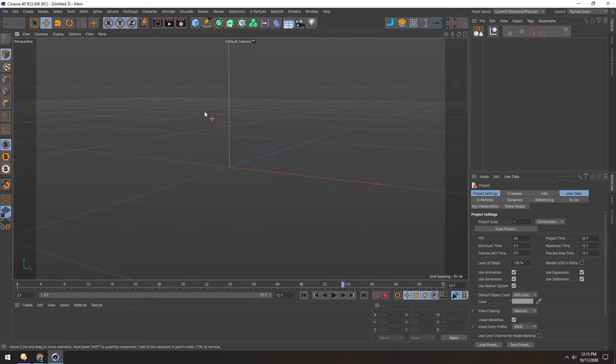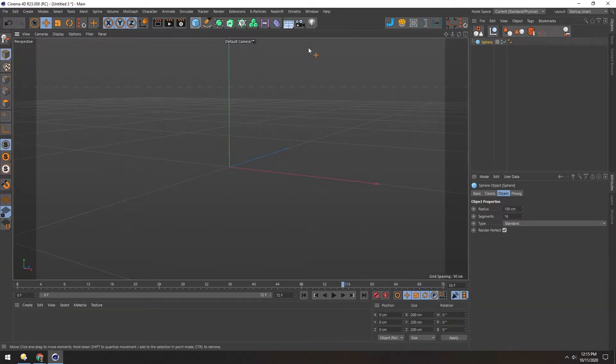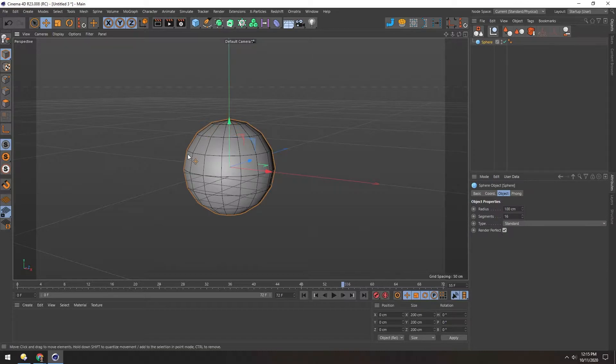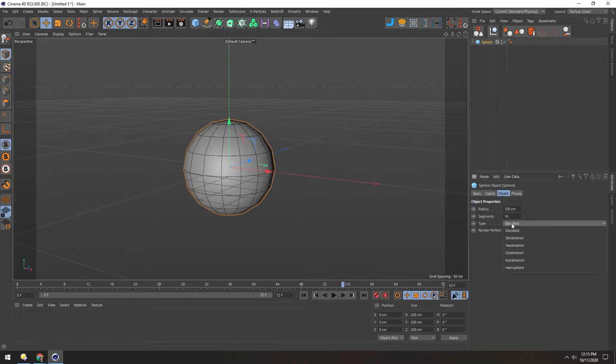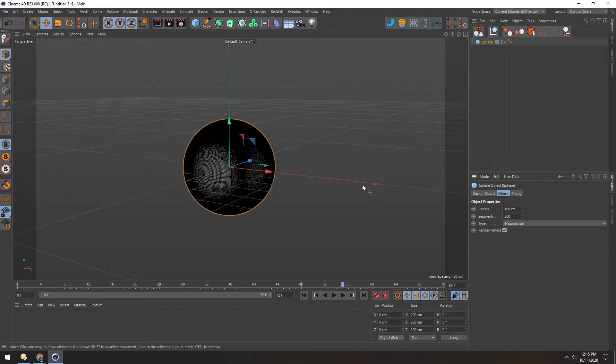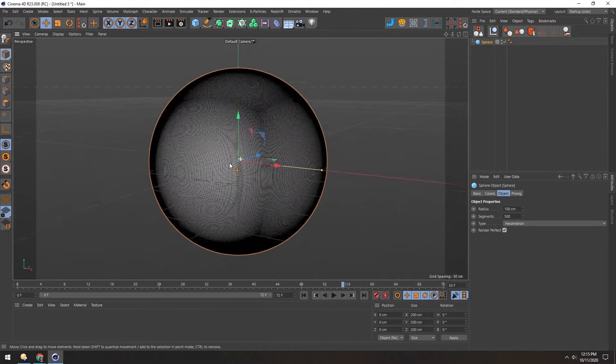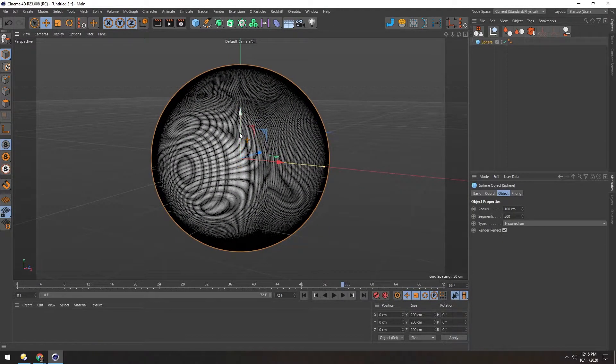To make this meteorite, we're going to make a sphere and then add a bunch of deformation to it. So with the sphere, we'll change it to a hexahedron and crank up these segments to say, 500. That way, we have a lot of information to work with.